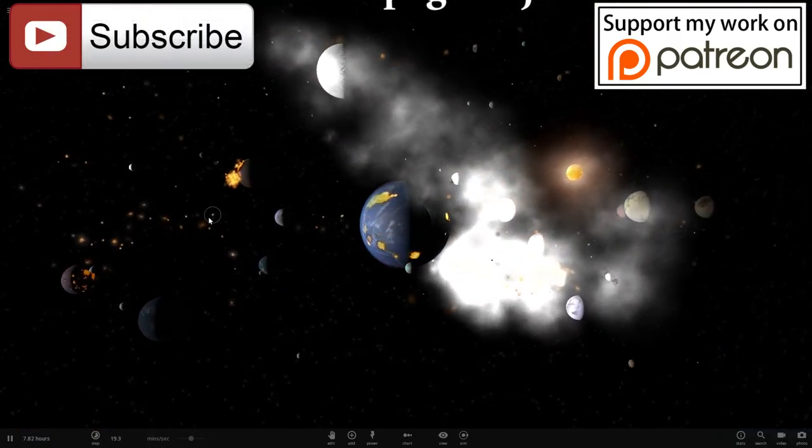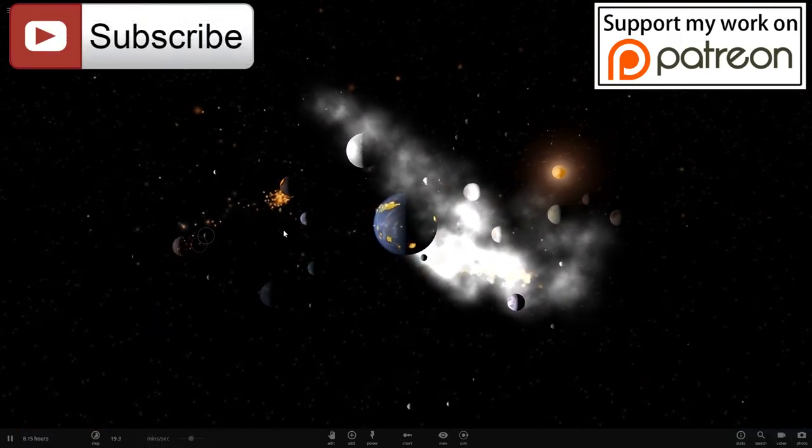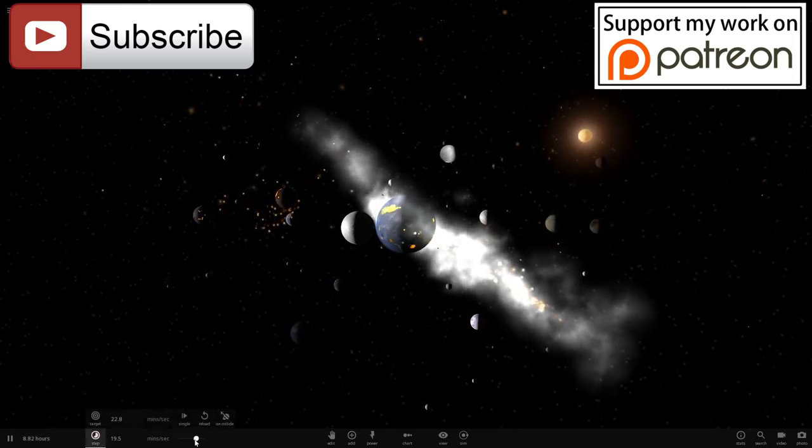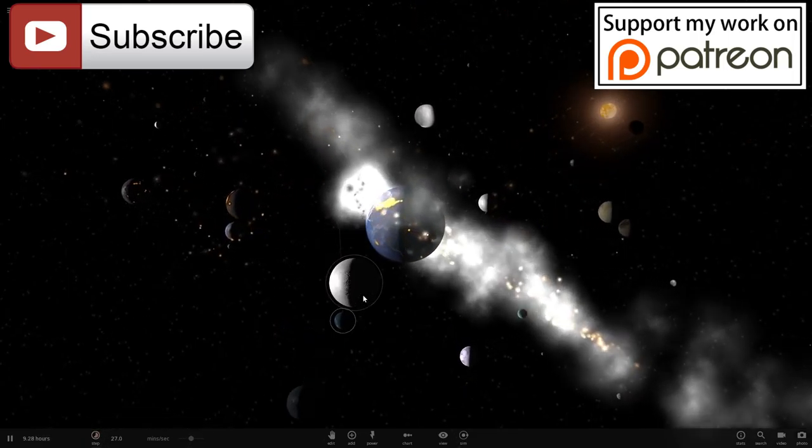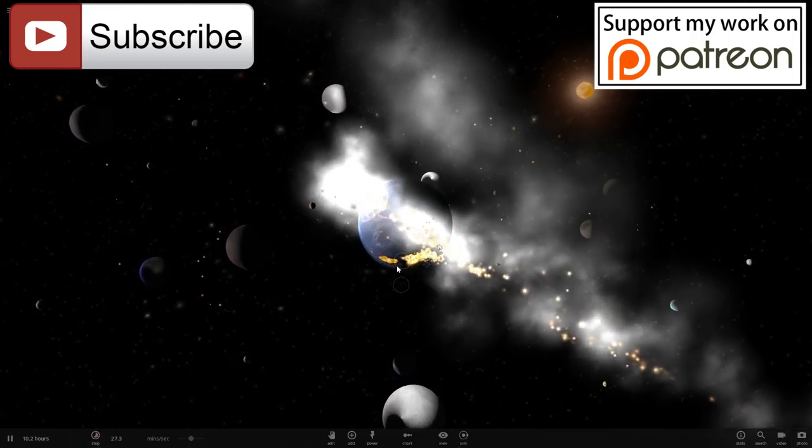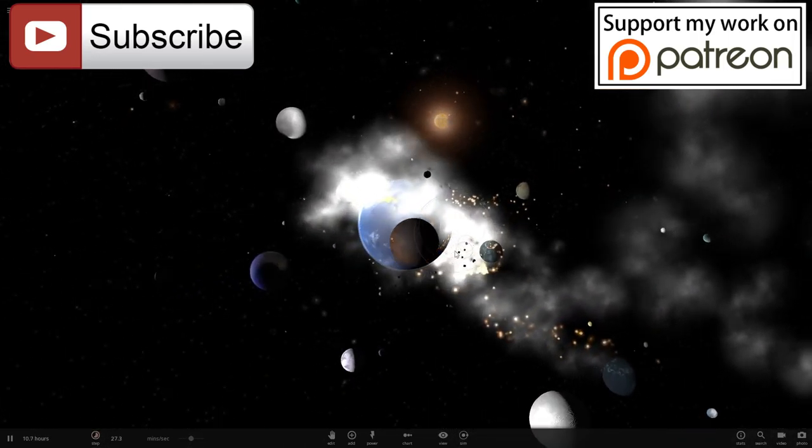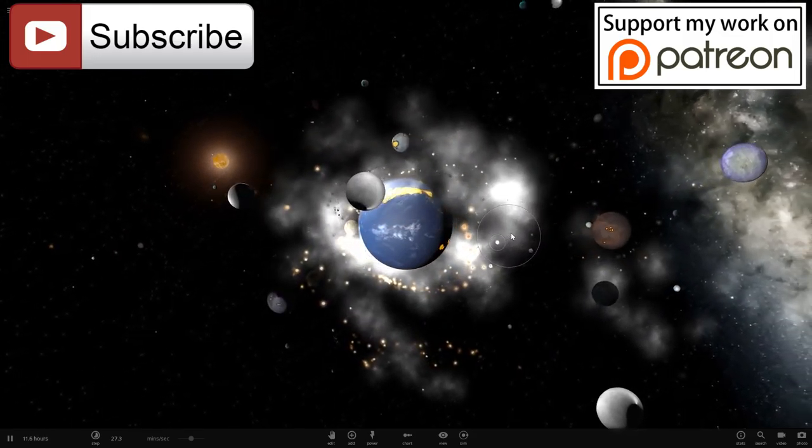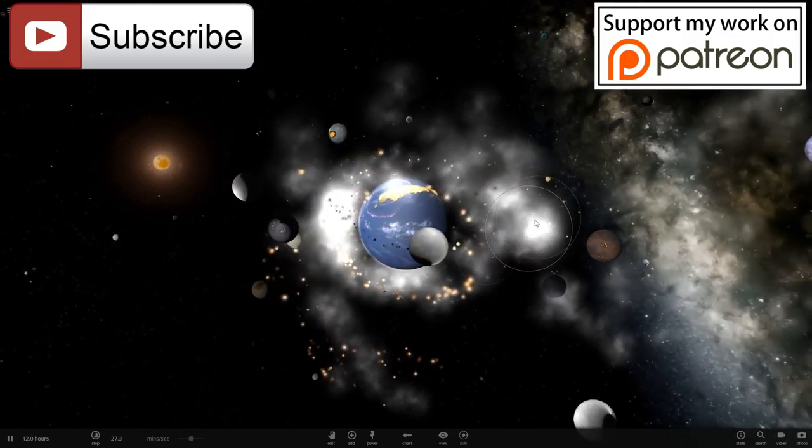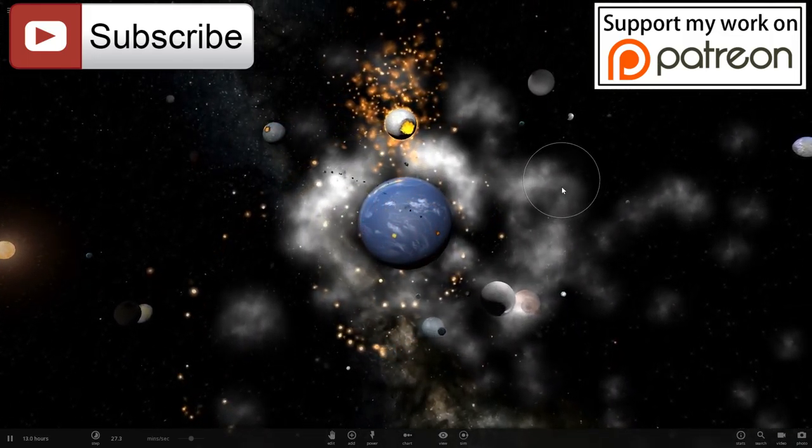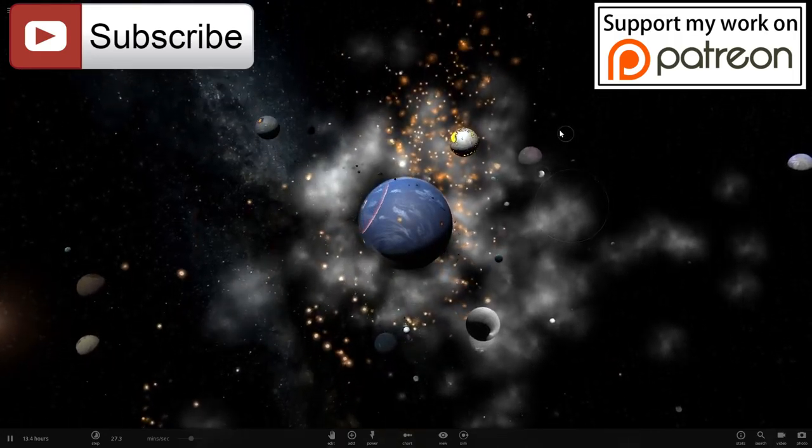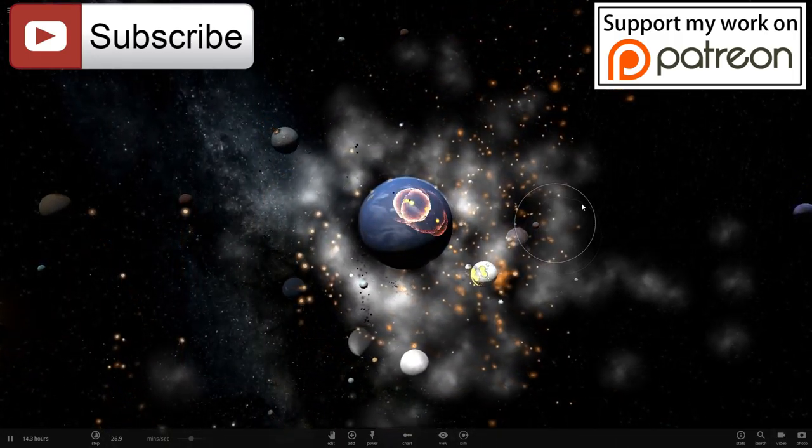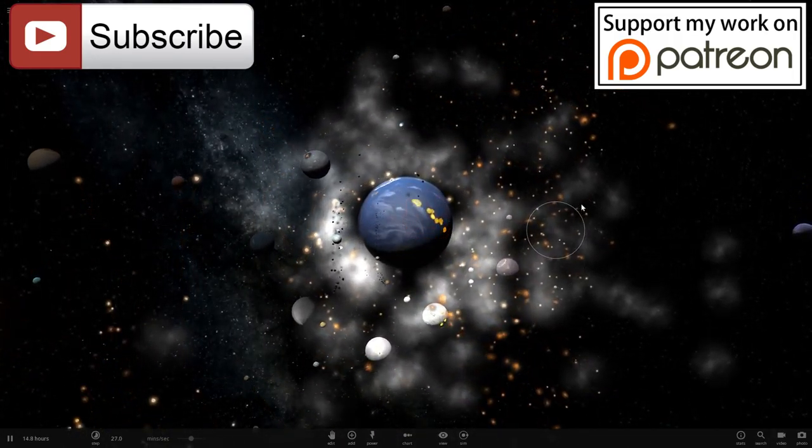And I cannot believe that I'm getting 60 frames per second in this simulation. This has never happened before. This was one of the slowest simulations ever and now it runs brilliantly. Look at that, all of the smoke, all of these rings everywhere. This looks amazing, this looks great. Very well done, guys.